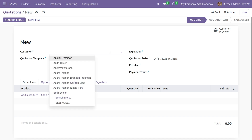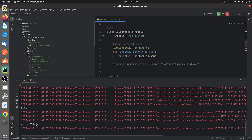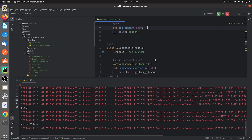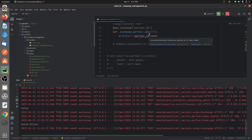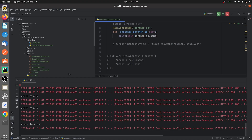Once I change the field, the onchange function will be called, and you can see the print output shows 'Anita Oliver' — the value I changed. Because we have written an onchange function, the function will be called on the values that are changed in the partner_id field. So once we change the field value from the UI, you can see the print is working. Each and every time you change the field name, you can see the function being triggered as you change the specified field from the UI.